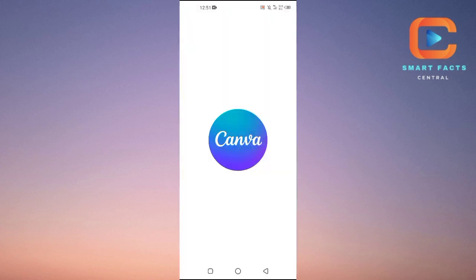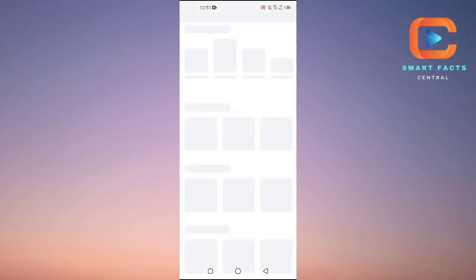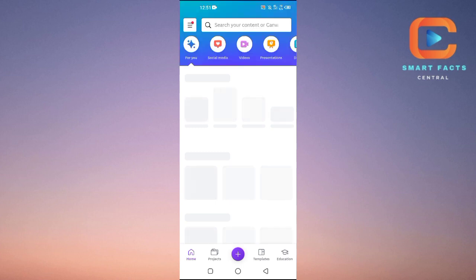First of all, open up the Canva application on your Android or iOS device. After opening the Canva application, you will need to select any video template.